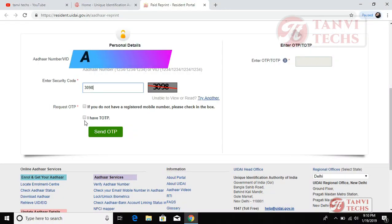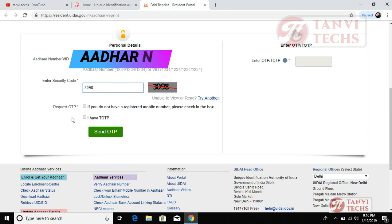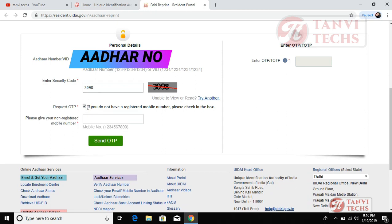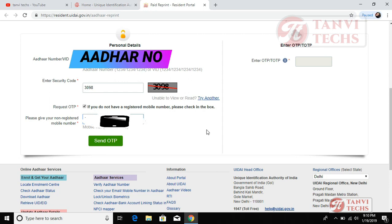I have a TOTP button to click on the registered mobile number. If you don't have a request OTP, please check the box. If you don't have a registered mobile number, please check the box. Send OTP.